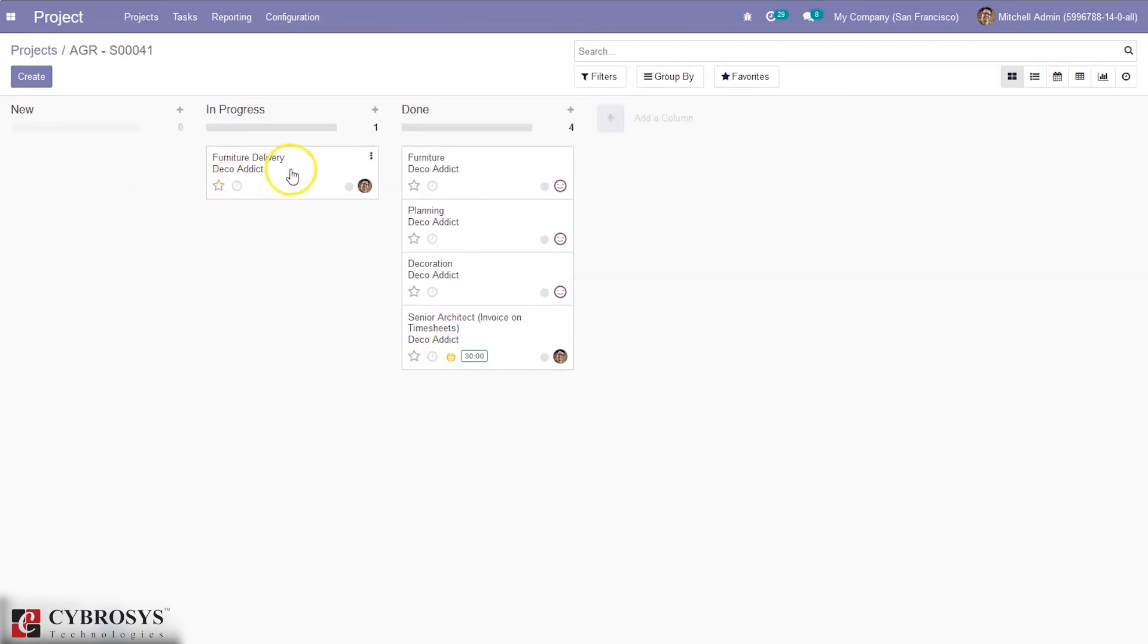In this way, for this task, for all tasks also, we can get ratings and feedback from customers.